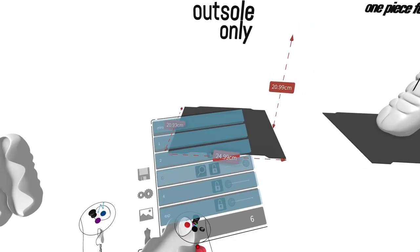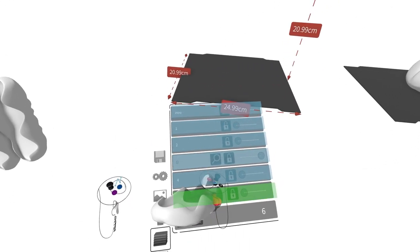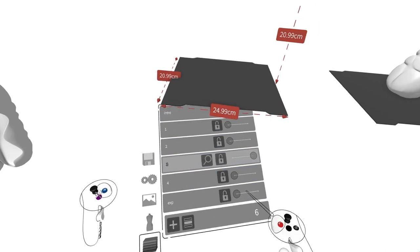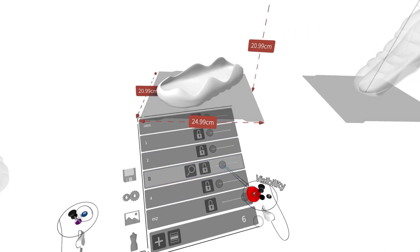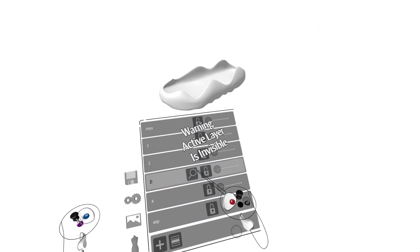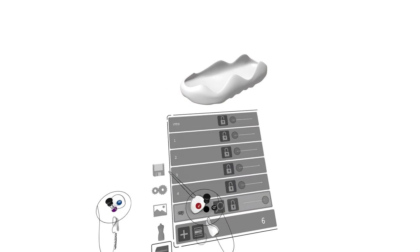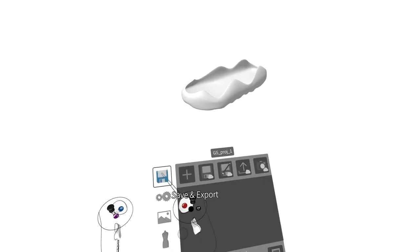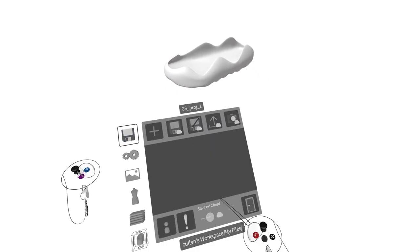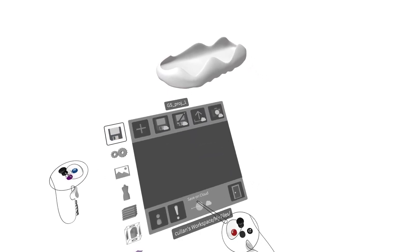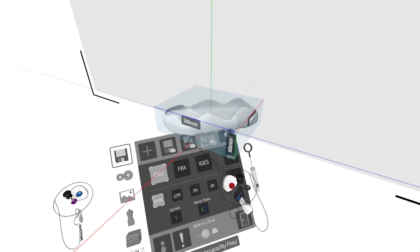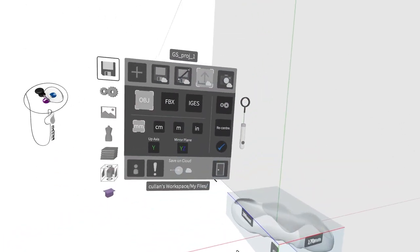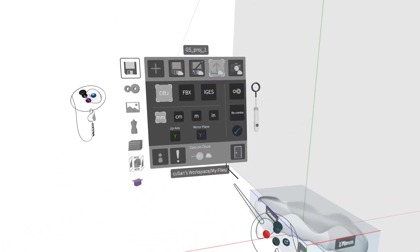Simply place the model on its own export layer and make sure other layers are turned off. Then connect yourself to the cloud and export as an OBJ with your desired units.